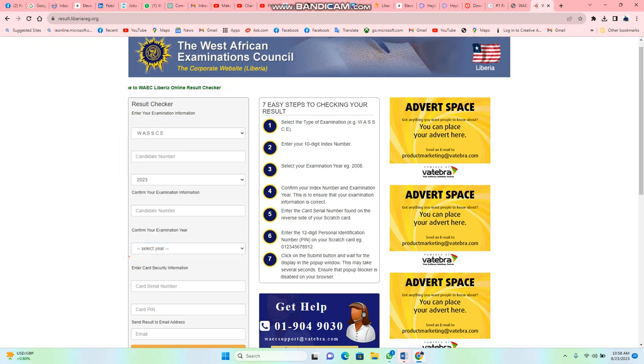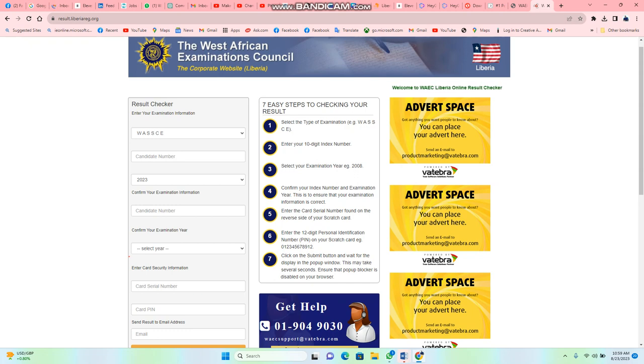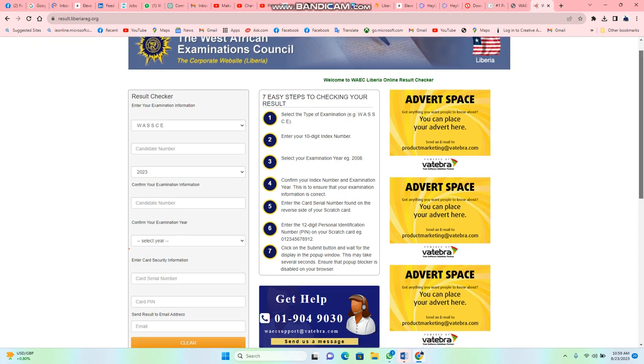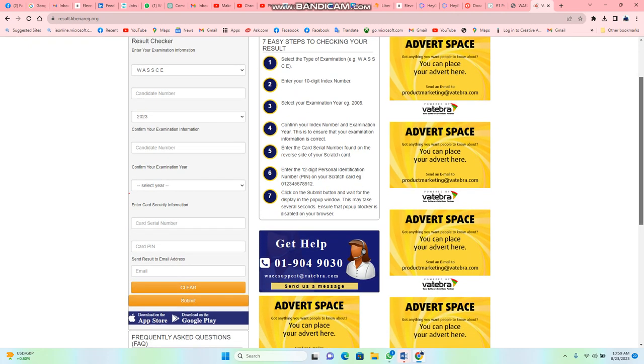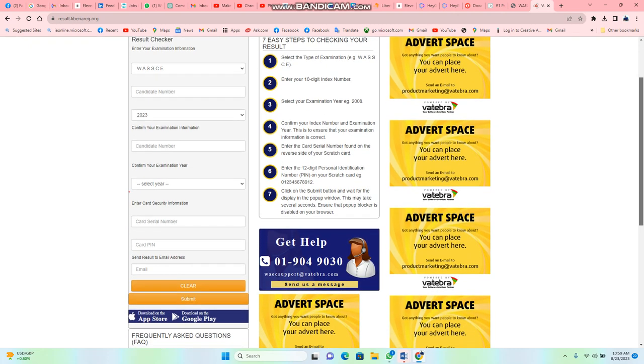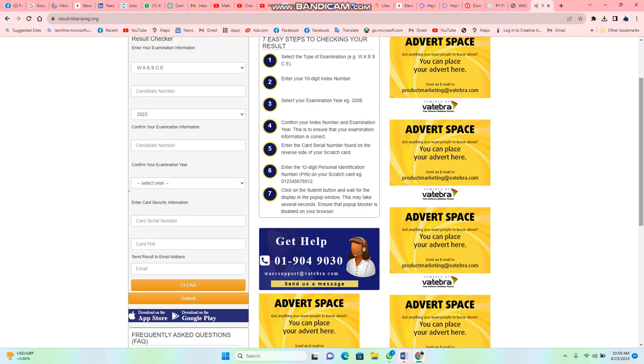Then you come here and enter the security information. The card they gave you to check your results - you enter the card series number. They also have a PIN, you enter the PIN for the card, and your email. We're sending a particular result also to your email so you can download it from your email and publish it or whatever you want to do. If you do all of that, you click submit.